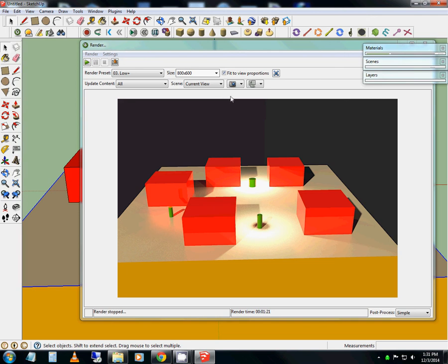All right, real quick tutorial here on how to add lighting. You can see using Twilight Renderer I get these shadows off of my things. I've put a weaker light over here, and two stronger lights off the tops of these cylinders.